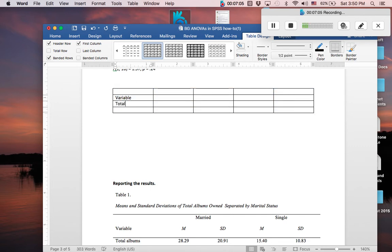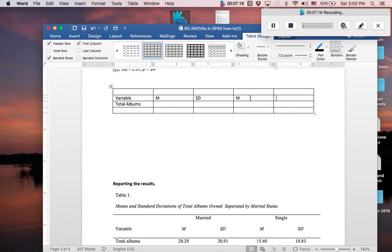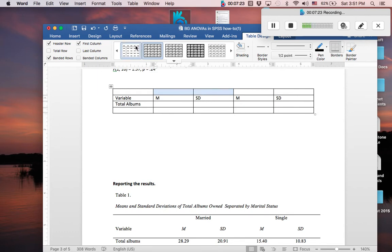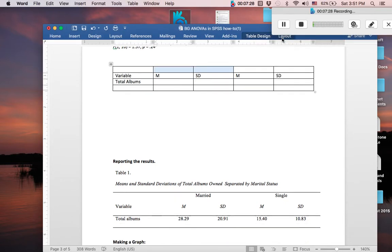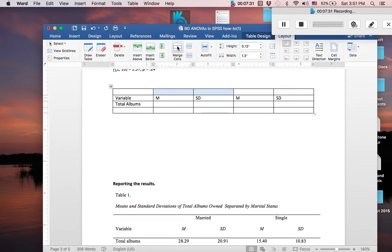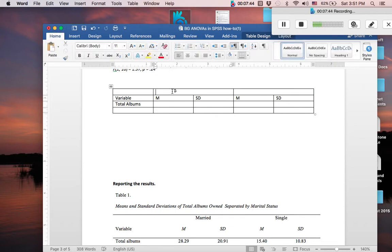So first we want to put down here the idea of variable. This doesn't need to be bolded, so make sure that none of this table is bolded. Total albums, and we don't have anything under there. Then we want our mean, standard deviation, and mean and standard deviation. We also want to note up here what these values are. So to get these to merge together, you would go right up here to layout and click this merge cells key. It might look different on your Microsoft Word, but it's going to be called merge cells. So you want to merge those, and you want to merge these as well. So in this one, we're going to put married. In this one, we're going to put single.